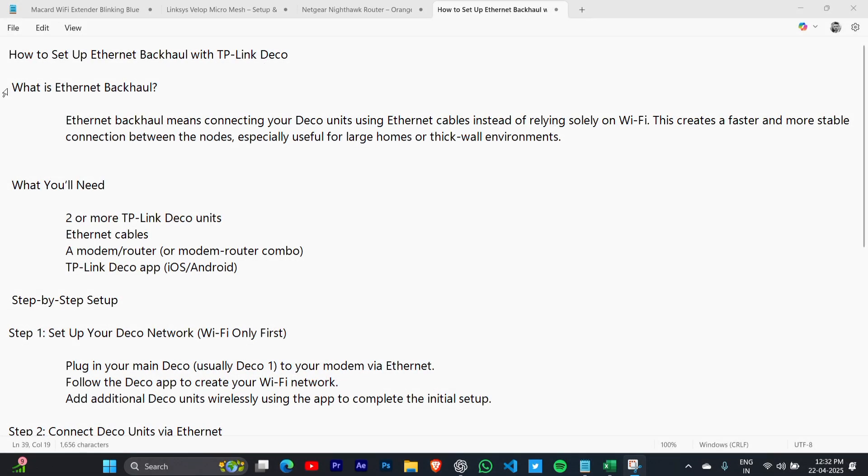What is Ethernet backhaul? Backhaul means connecting your Deco units using Ethernet cables instead of relying solely on Wi-Fi. This creates a faster and more stable connection between the nodes.